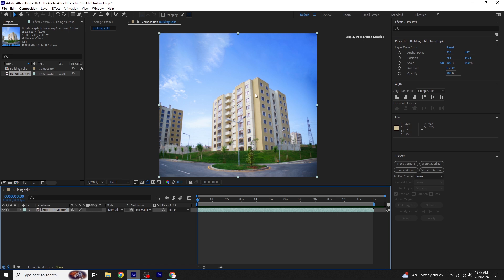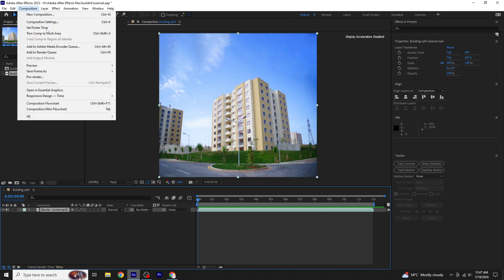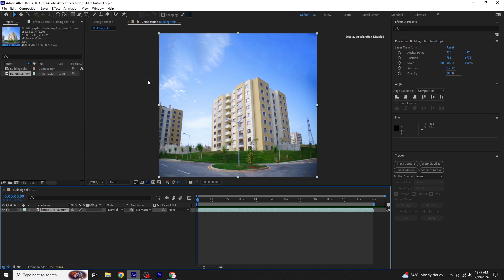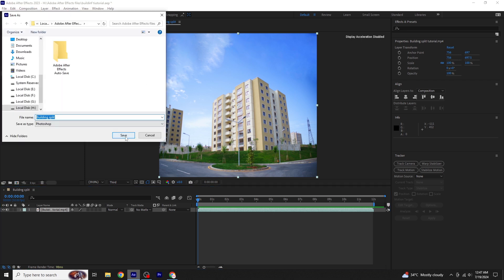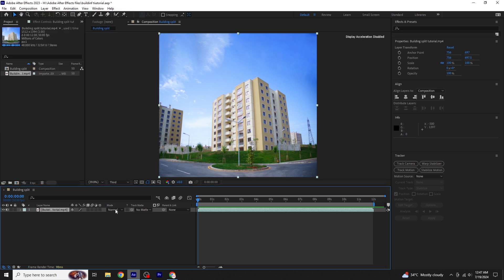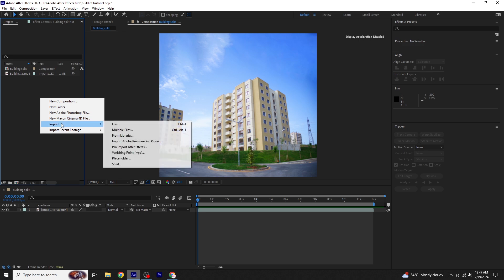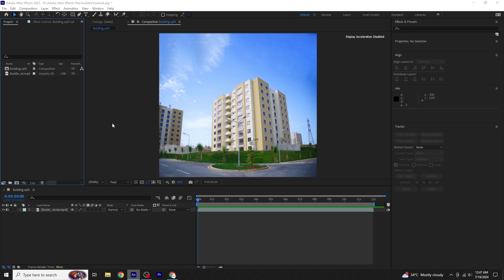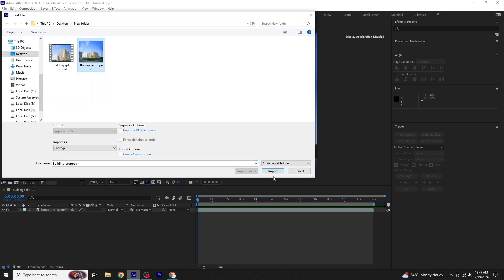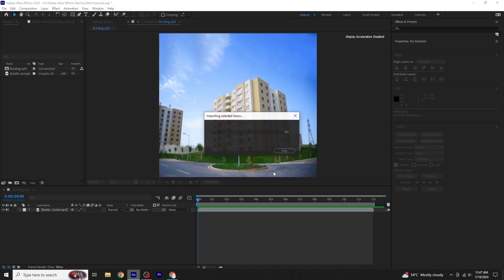First, we need to save the first frame as a picture because we will be removing the top area of the building. Position your bar indicator on the first frame, go to Composition, select Save Frame As, and save it. Open Photoshop and remove the upper area of the building from the saved frame.